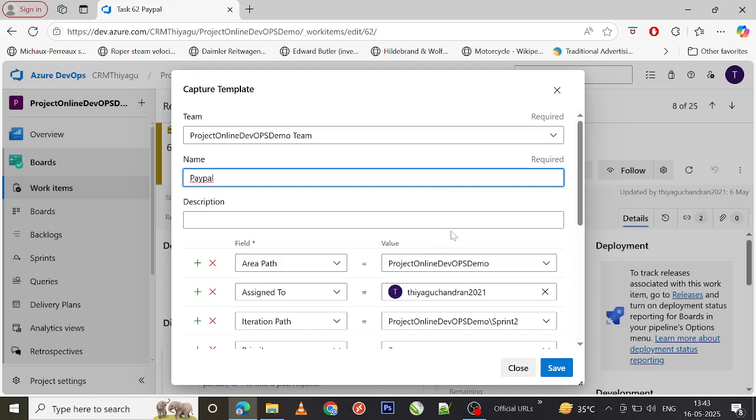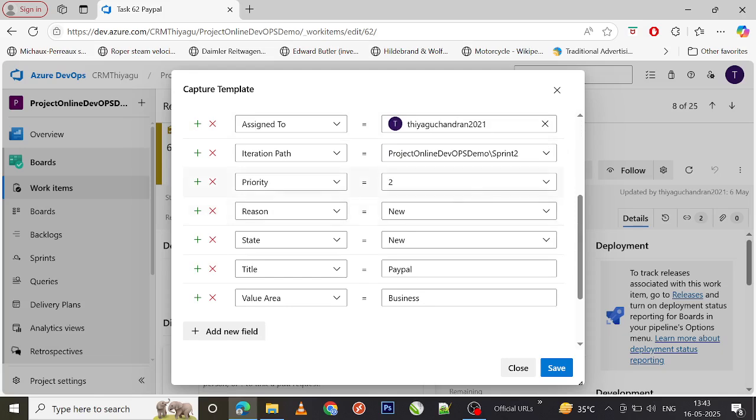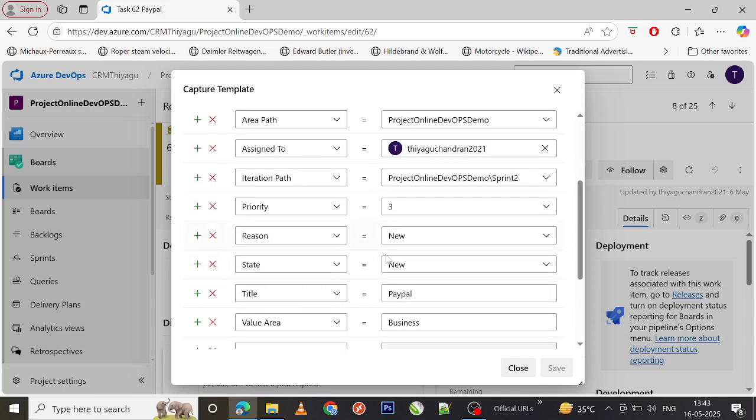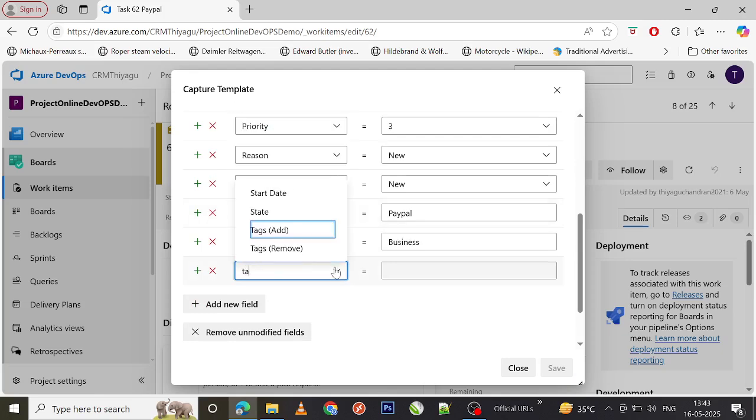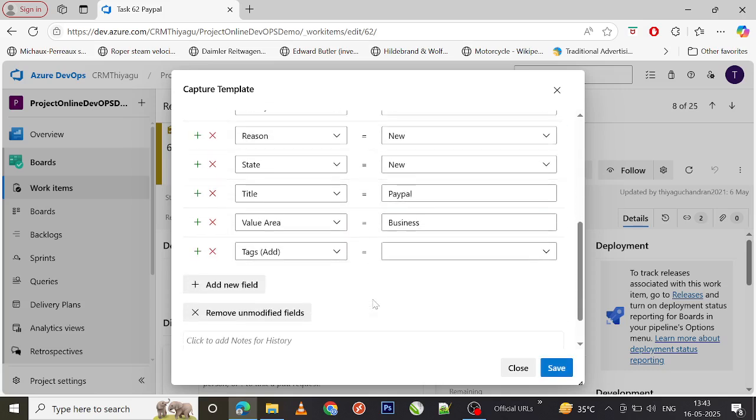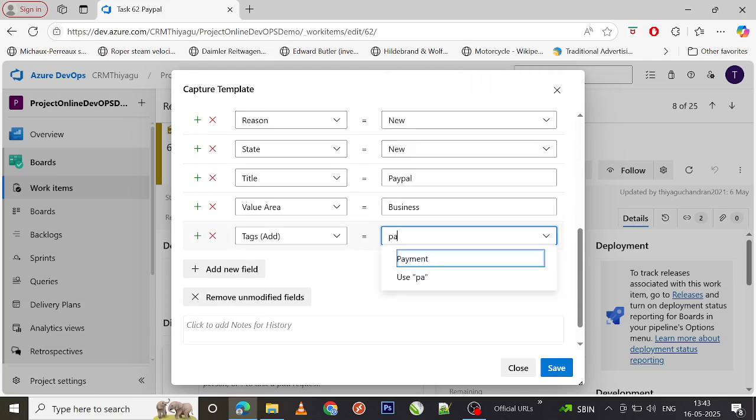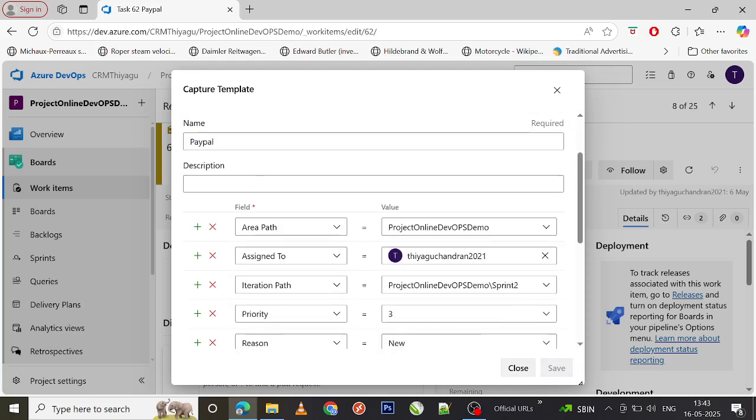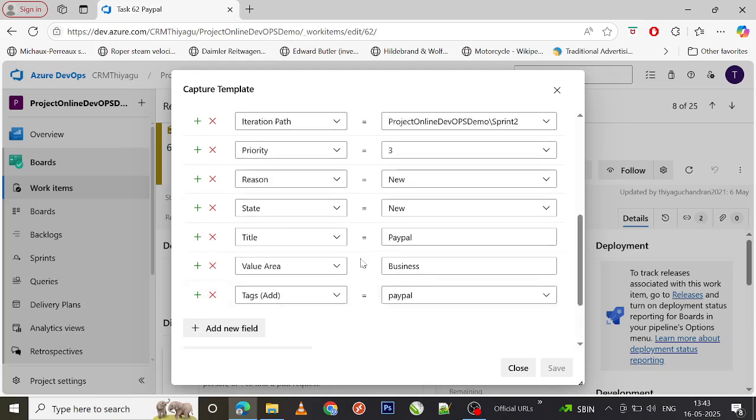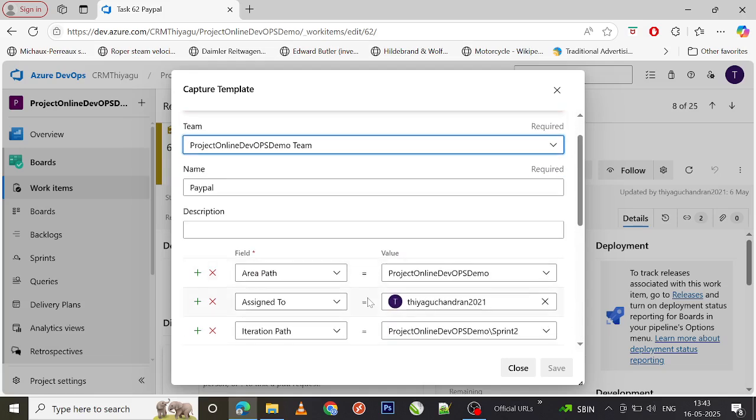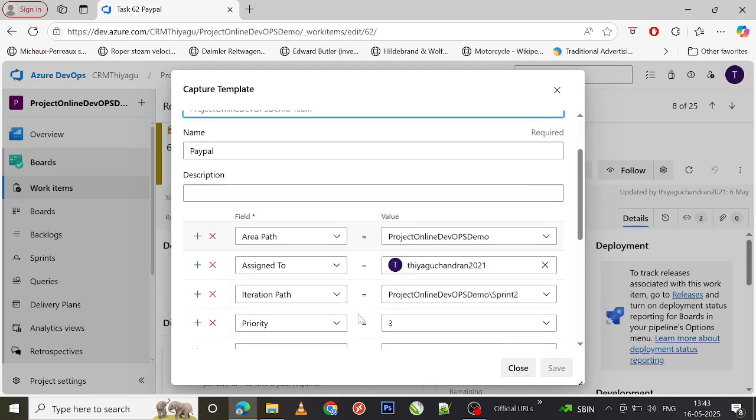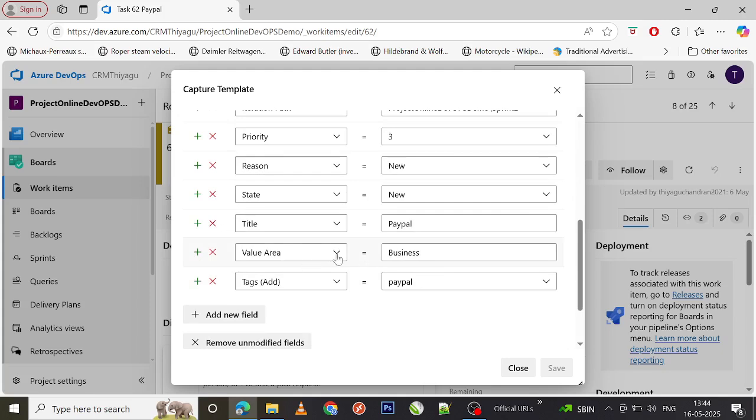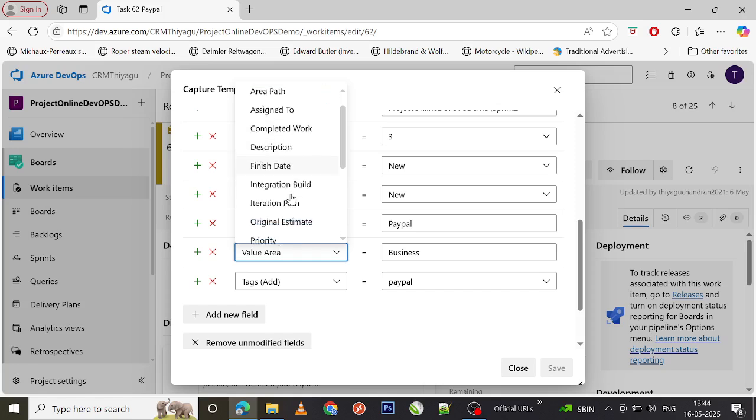Let's say you want to have priority as three. If you want to add new field also, you can do that. Let's say you want to add tags: PayPal. Now I'm going to try value area, but this particular field is not present, so I'm going to change it to state.